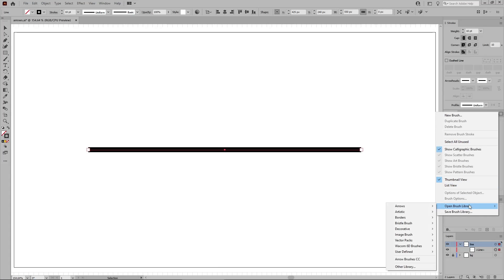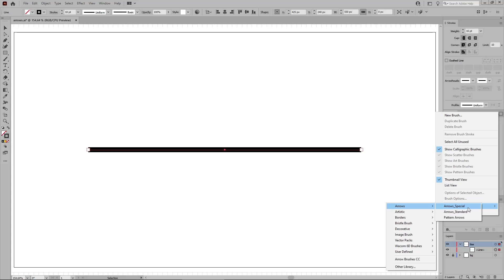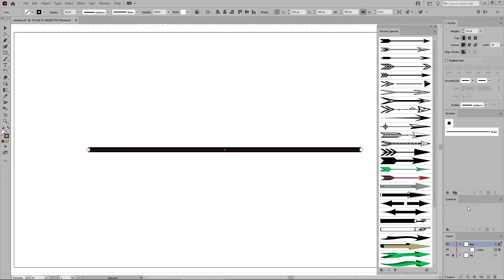Go to Open Brush Library, Arrows, and we'll start with Arrows Special. As you can see, this opens a new panel with some arrow brushes.